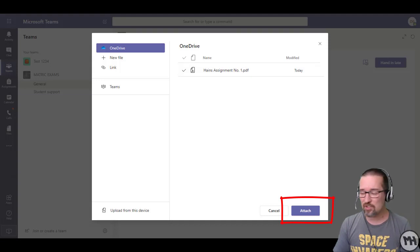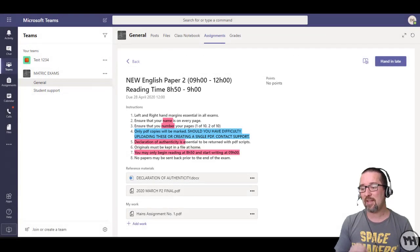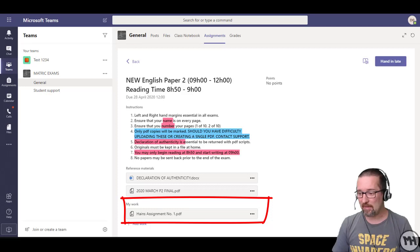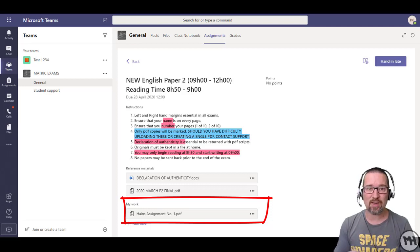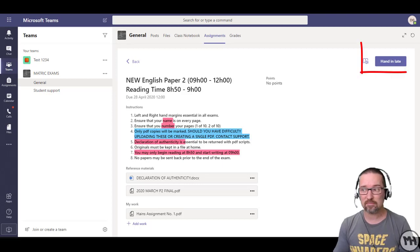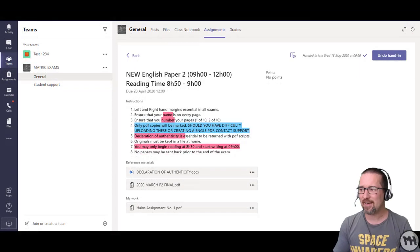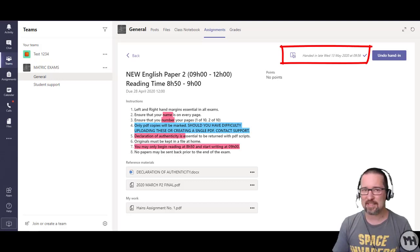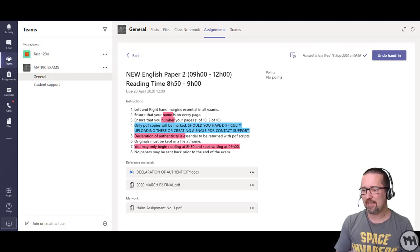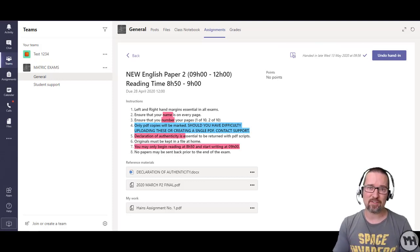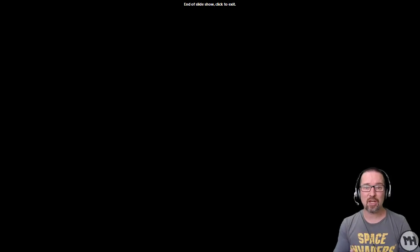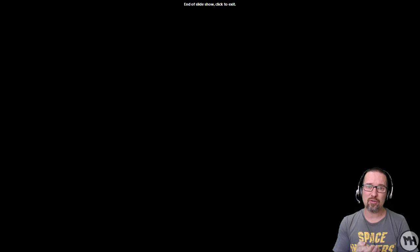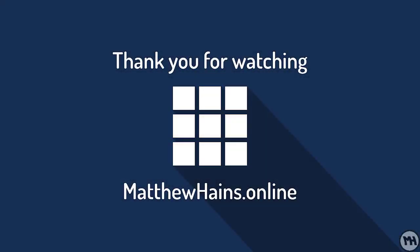I go to the bottom right side where it says attach. I click on attach. It then adds the work to the assignment. There it is underneath my work: Haynes assignment number one, sitting there ready to hand in. I click on hand in, and then I receive feedback. That is how you are going to do it. You scan it using OneDrive, create it as a PDF, and then you upload it by adding it to my work.